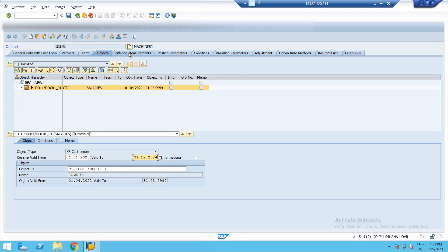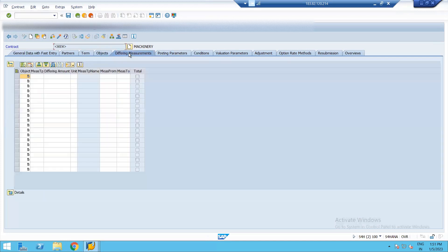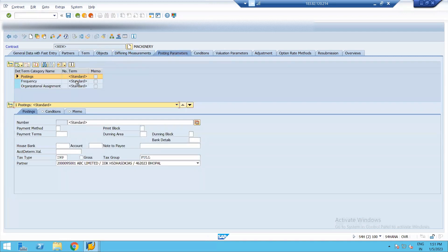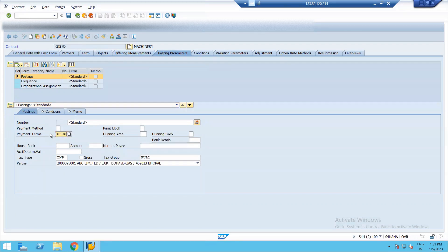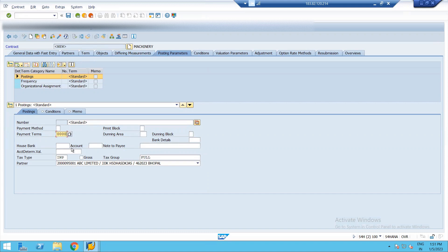The next is differing measurement. We don't need to do anything under this tab. The next is posting parameters. Now here, we need to give payment parameters, payment methods, whatever we have included under AP or under banking. We can assign everything here. Also, we have the dunning area, we can assign our dunning area, give the bank details. Right now I'm not maintaining same in my company. So not doing anything.